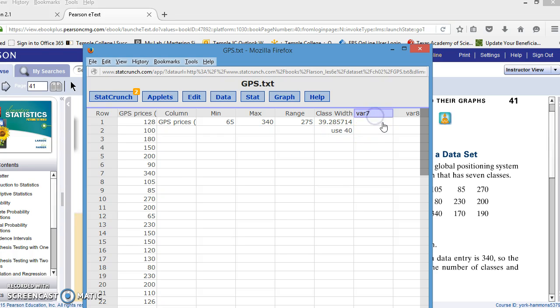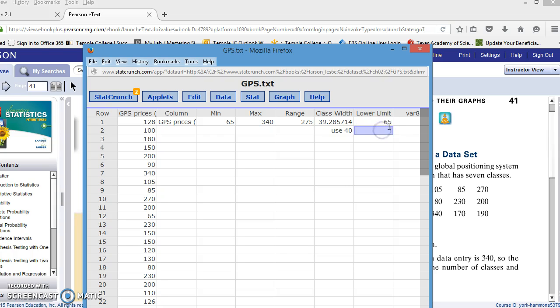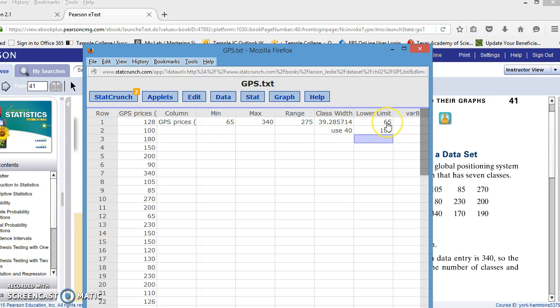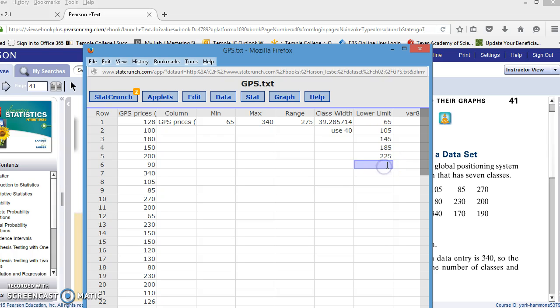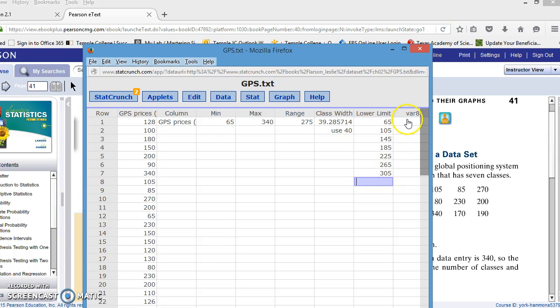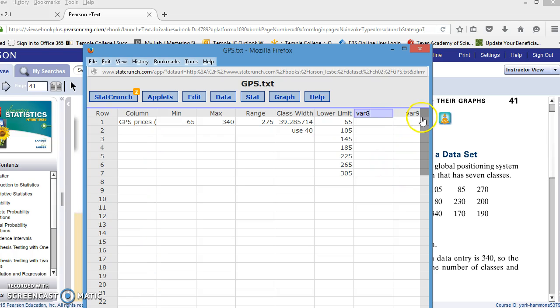So what I'd like to do is in var seven, I'm going to label that lower limit for each class, and my lower limit always starts with the minimum. So I begin my lower limit with 65. To get to my next class lower limit, I have to add the class width, and we're going to use 40. 65 plus 40 would be 105. I'm going to continue doing that until I have the lower limit for all seven classes. So I believe that will be 185, 225, 265, and 305. So we have all seven classes.